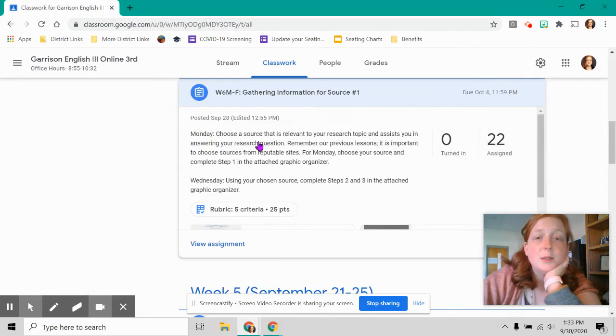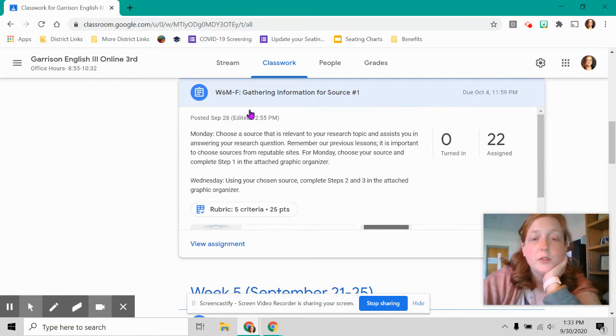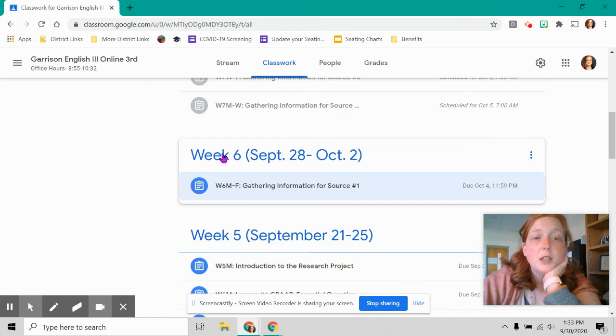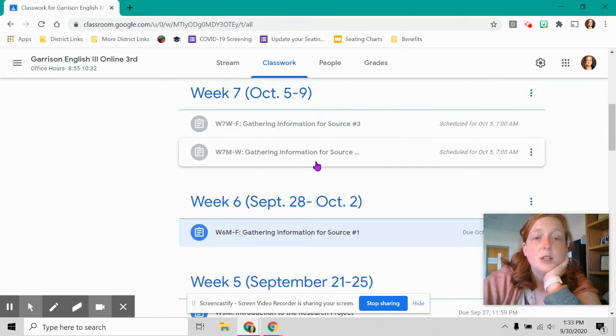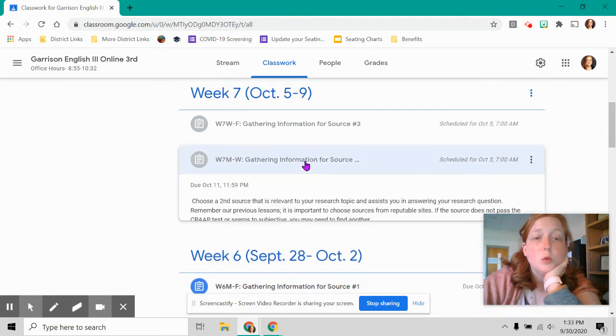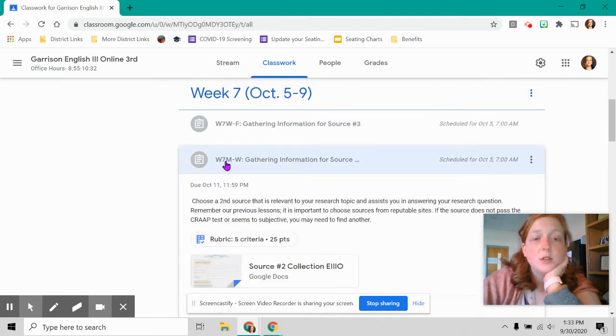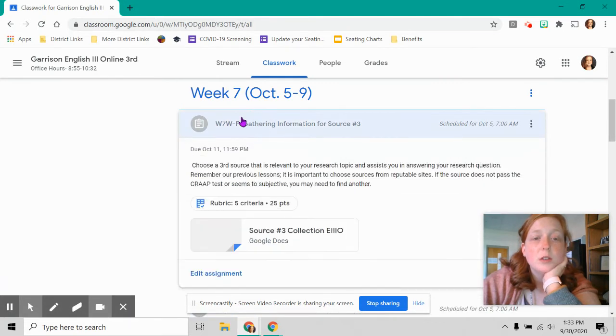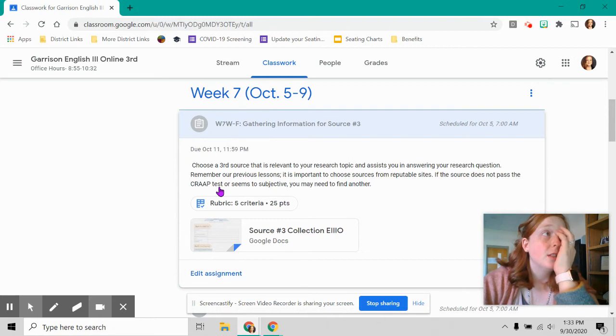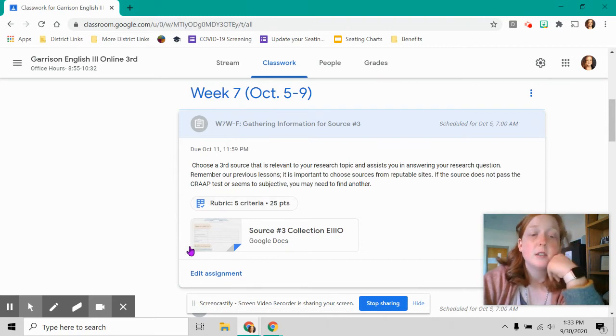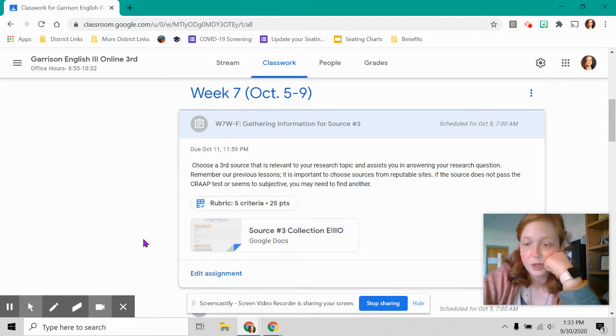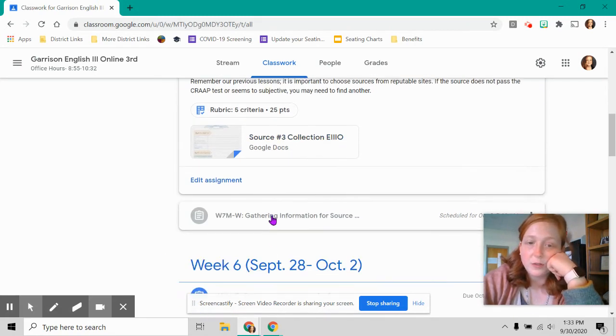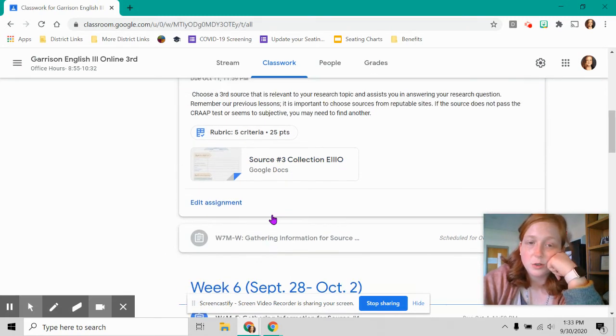So this week, last week you had one. This is just to get your feet wet. And this is 25 points. This week I need you to find two more. So notice this is Monday through Wednesday to work on source two and then Wednesday through Friday. So I would spend the second half of your time Wednesday starting this, finishing up on Friday. So you're doing the same thing for sources two and three.